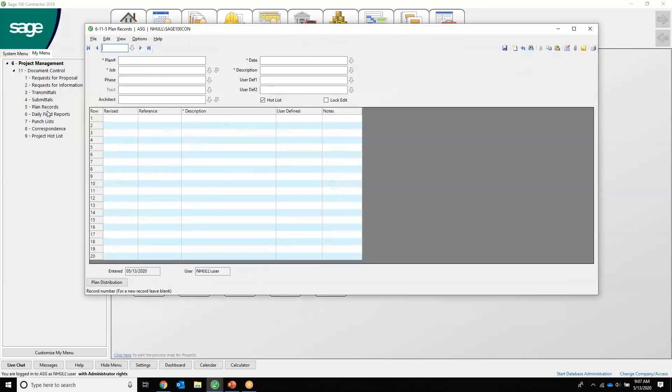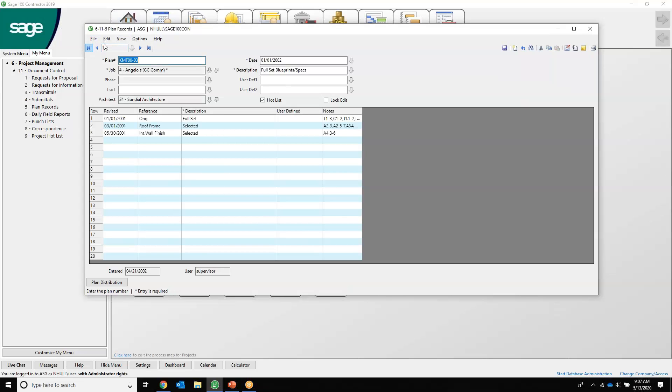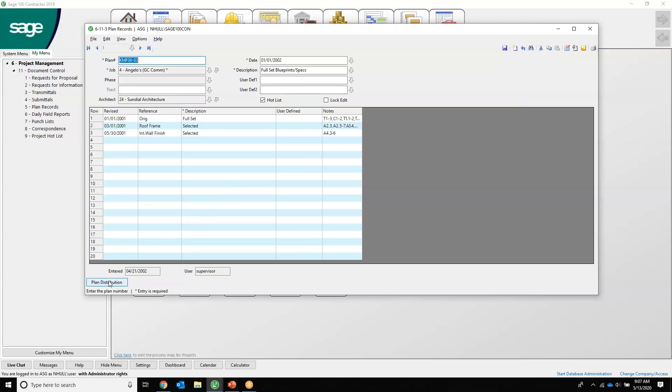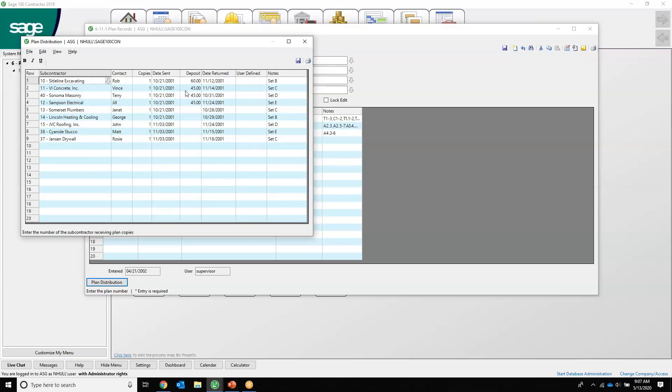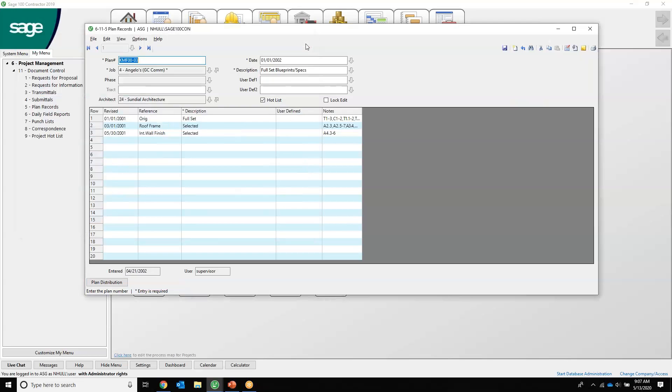Plan records. It's a nice place you can enter and track revisions made to the plans. In addition, you can track who has received these plans. So we have the plan, the number, the job that it goes to, the descriptions, the full set. We can also see things like plan distribution of who the subcontractor is, the contact on that subcontractor, and when it was sent, date return, things like that. Do we want to deposit for our plans to get them back?